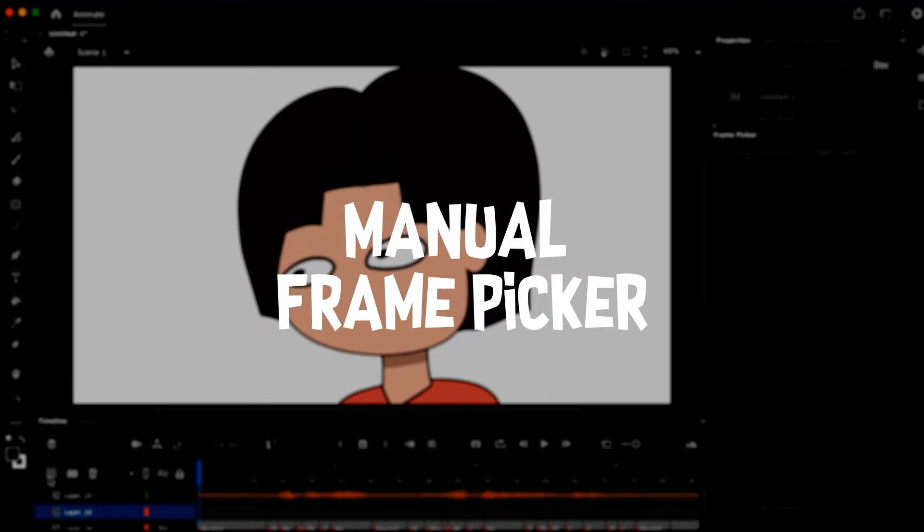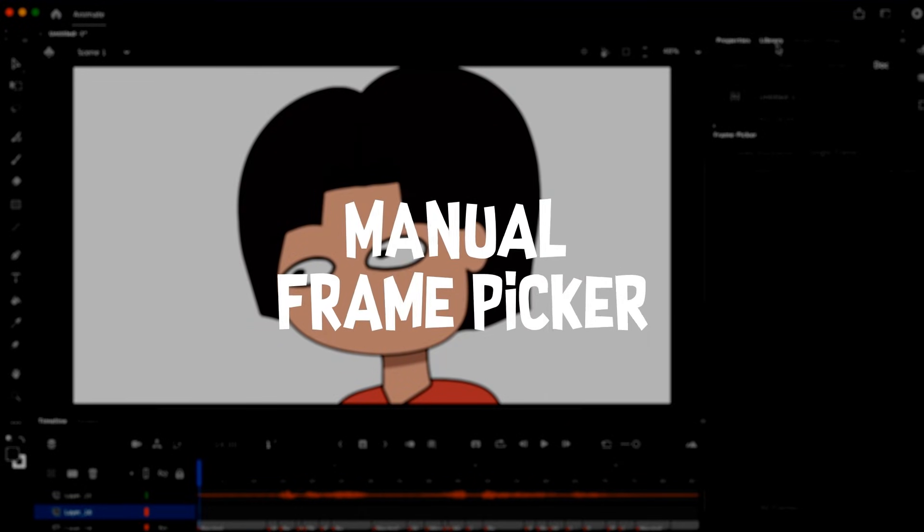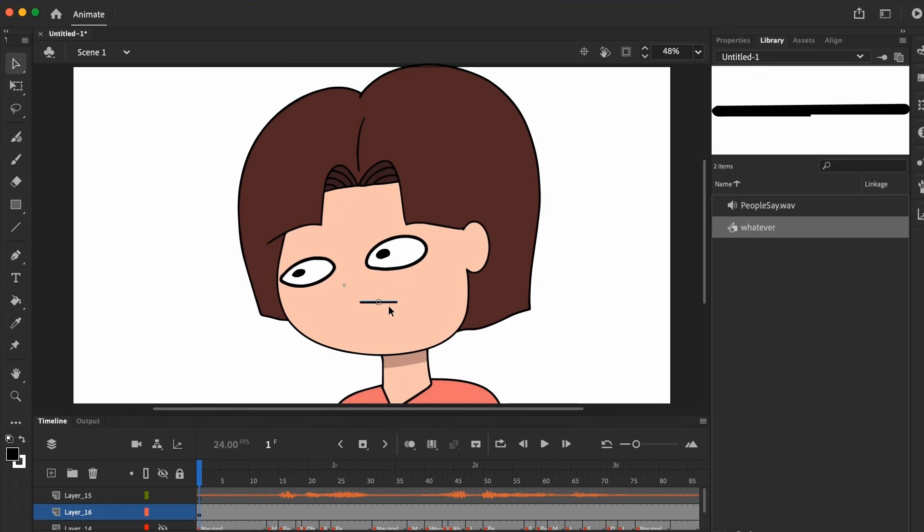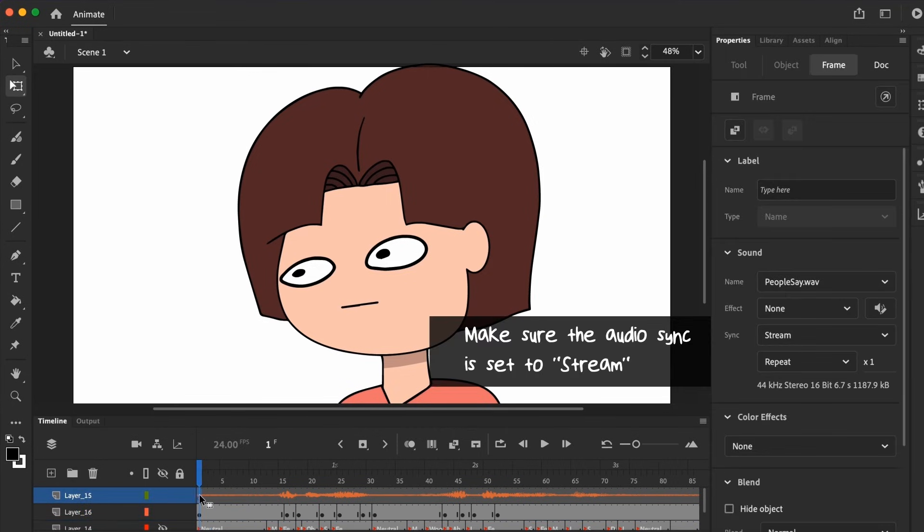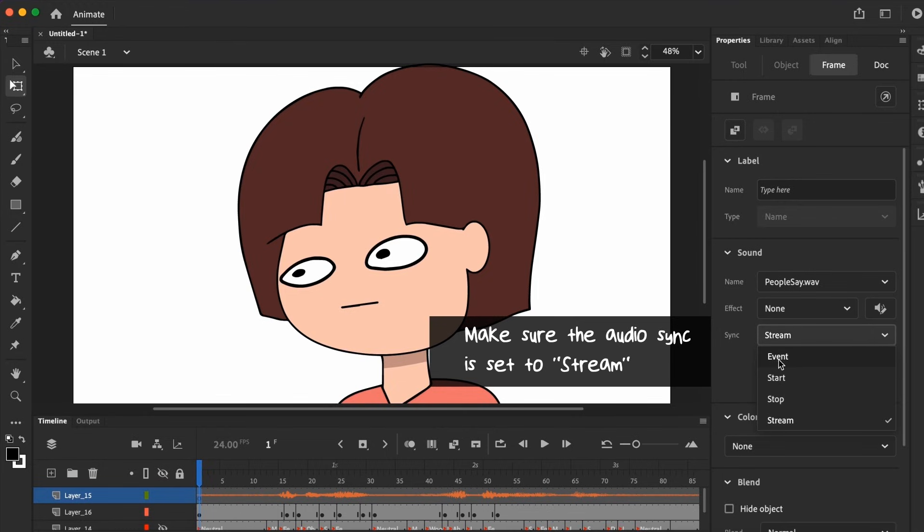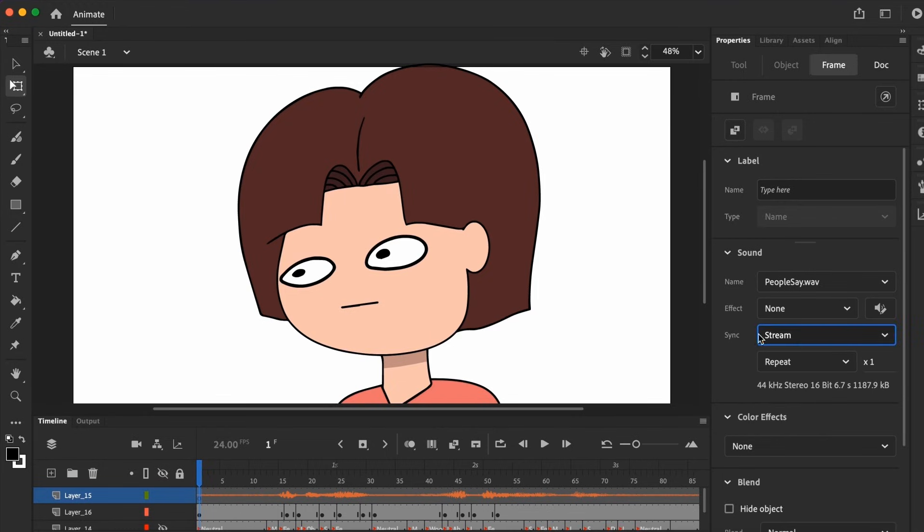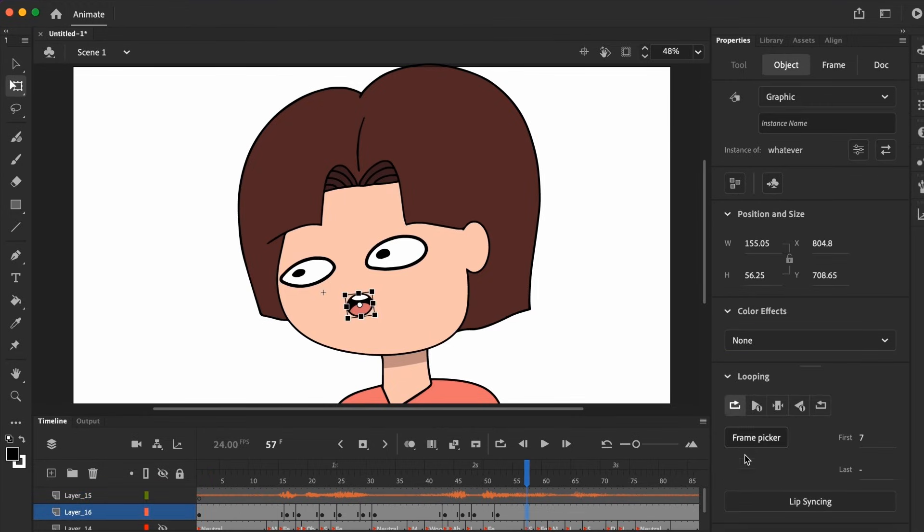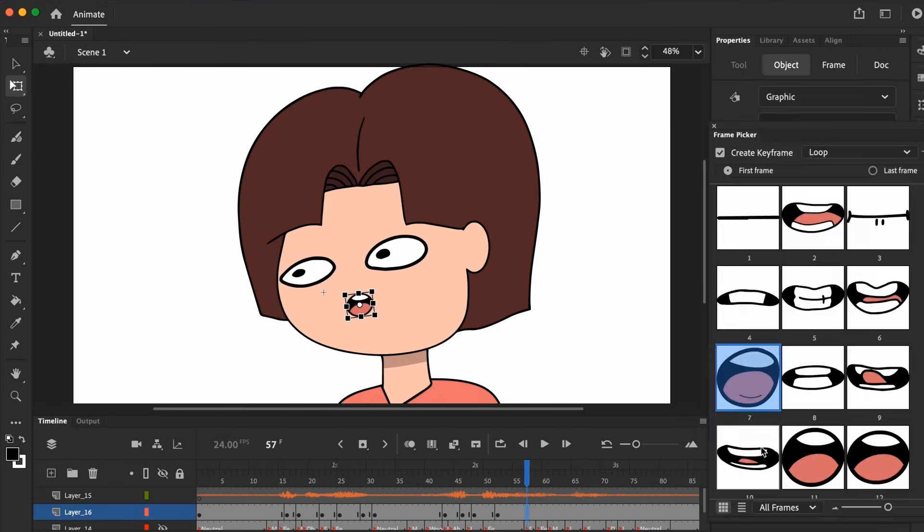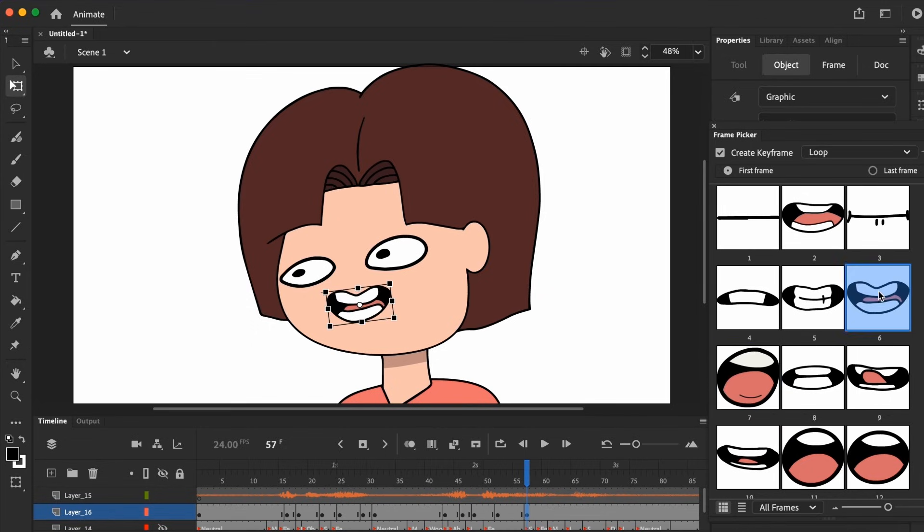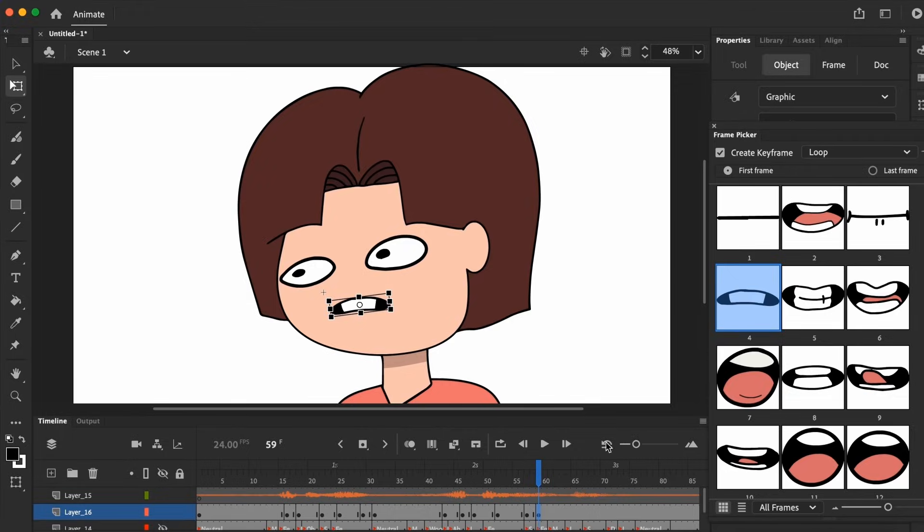Let's say you don't use the automated lip sync at all, you can put the mouth symbol on the character and manually pick each mouth-vizim according to the speech. Make sure you set the audio file to stream and not event so you can playback the track as you go along. This method may be a bit more tedious, but often times it generates a better and smoother lip sync for your animation. The choice is yours.